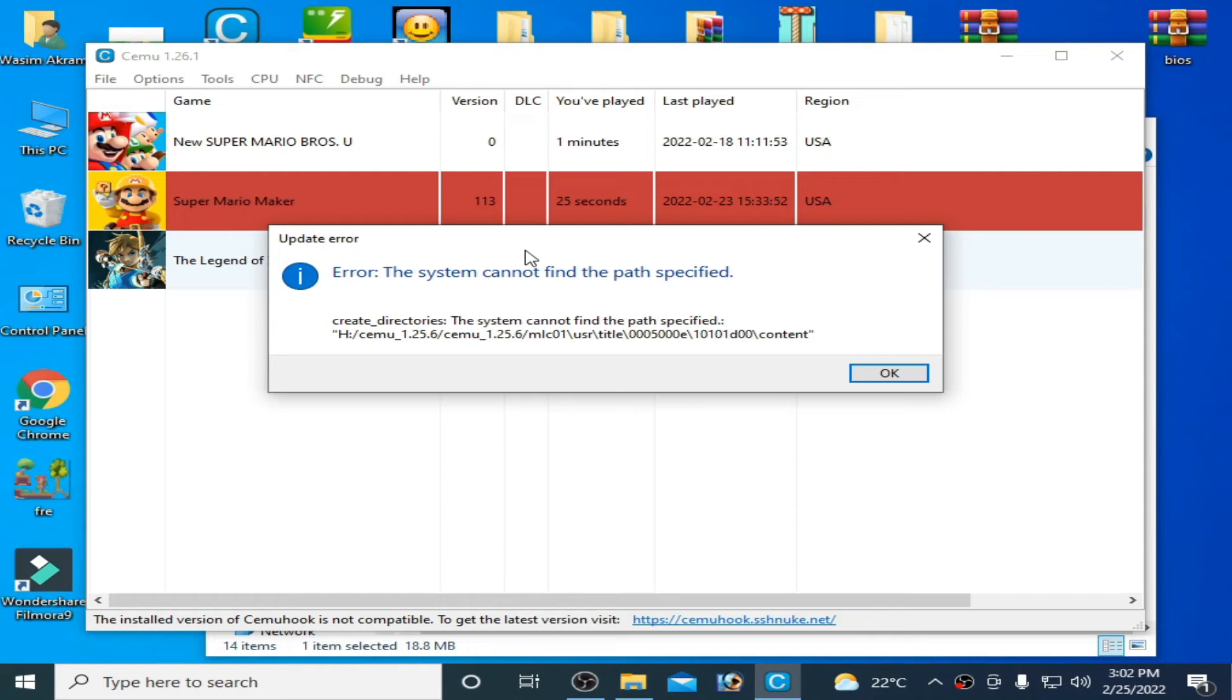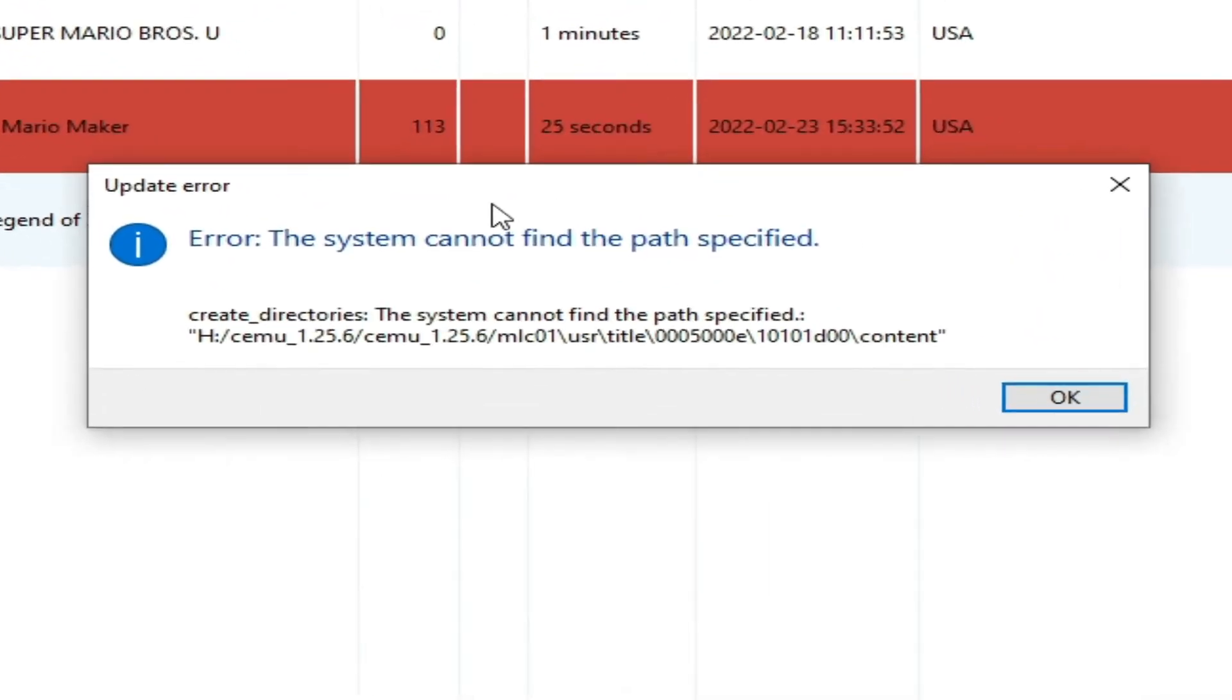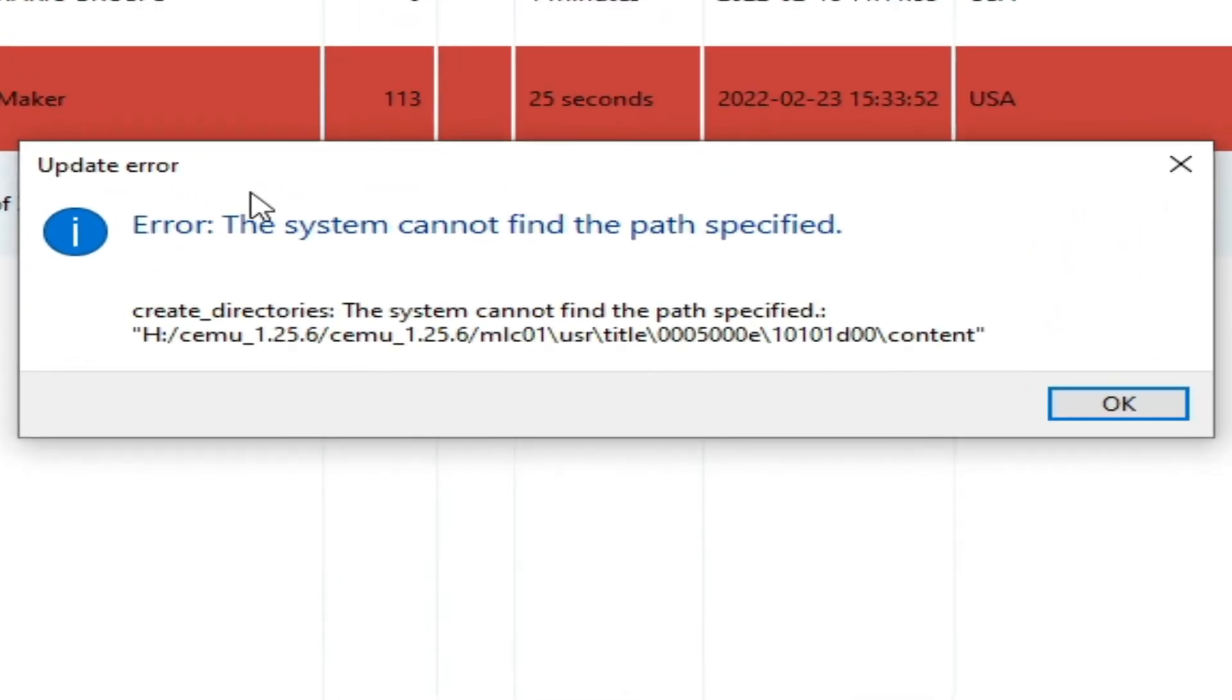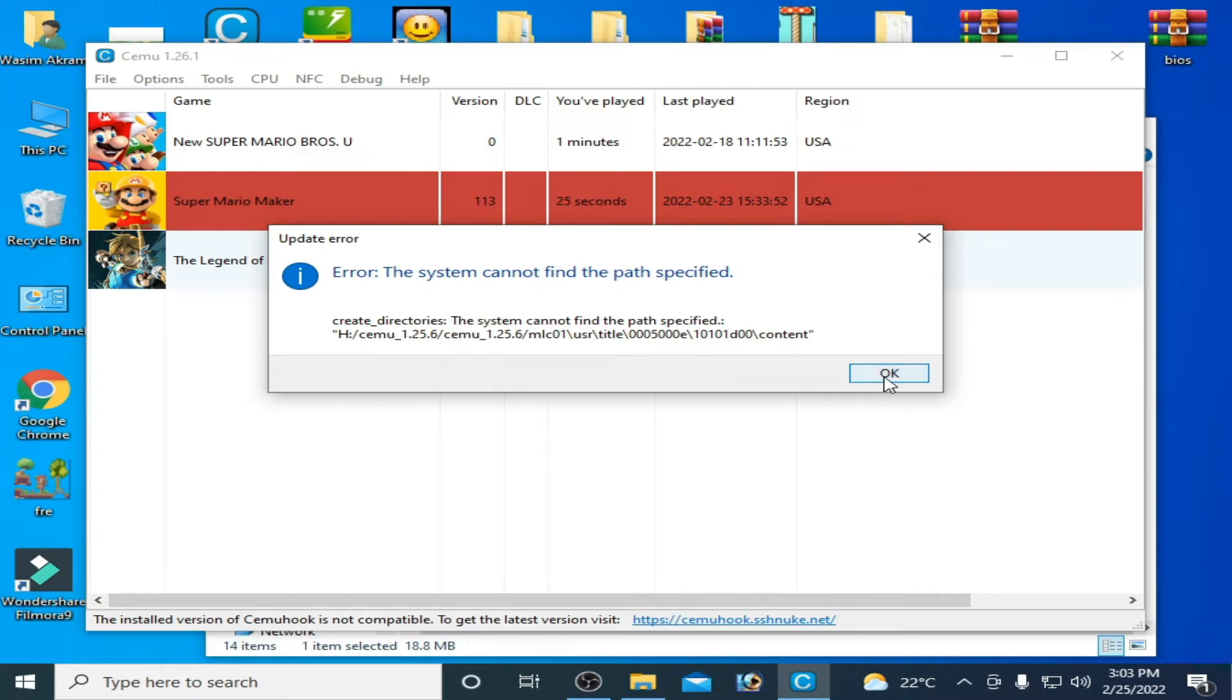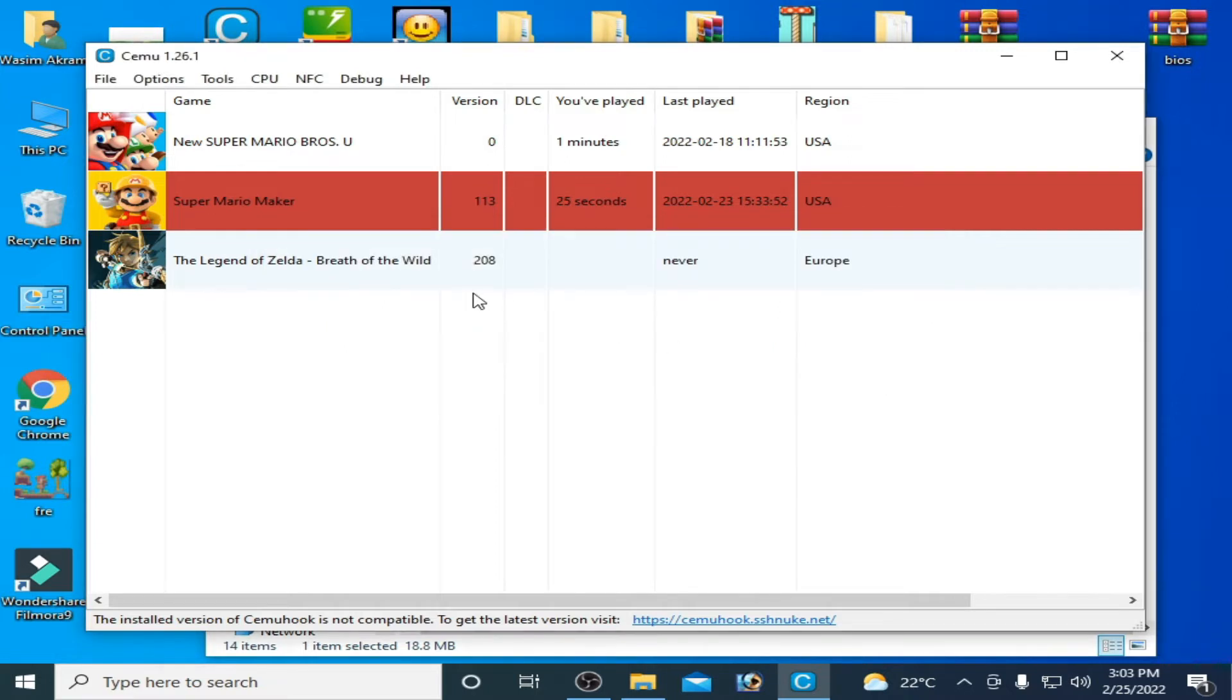Hello guys, welcome back again. Today in this video I'm going to show you how to fix update error - the system cannot find the path specified. So let's get started, click OK.